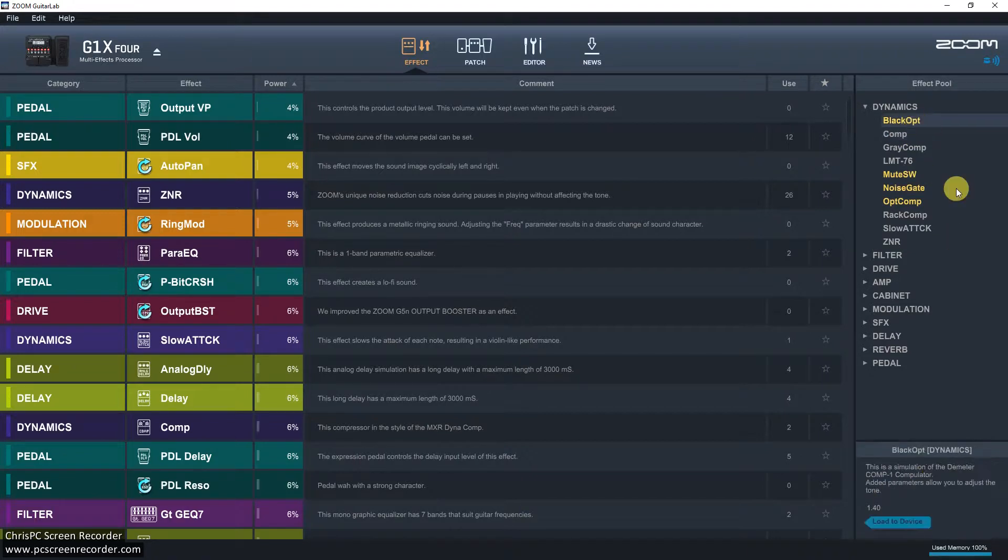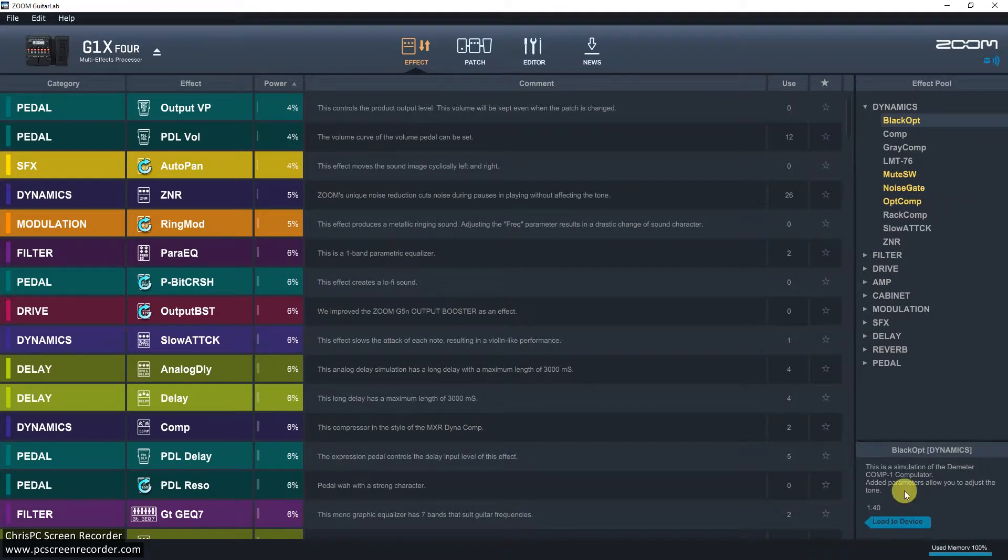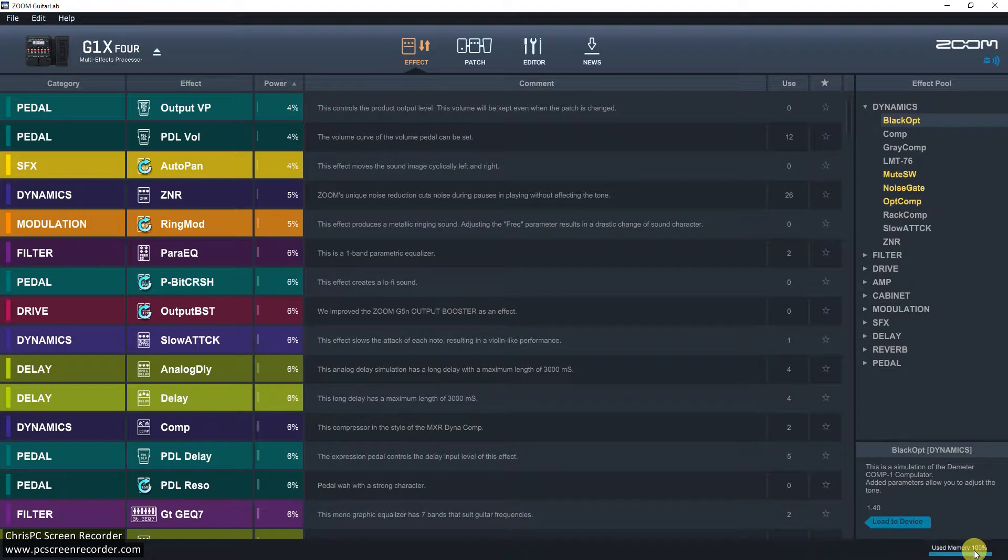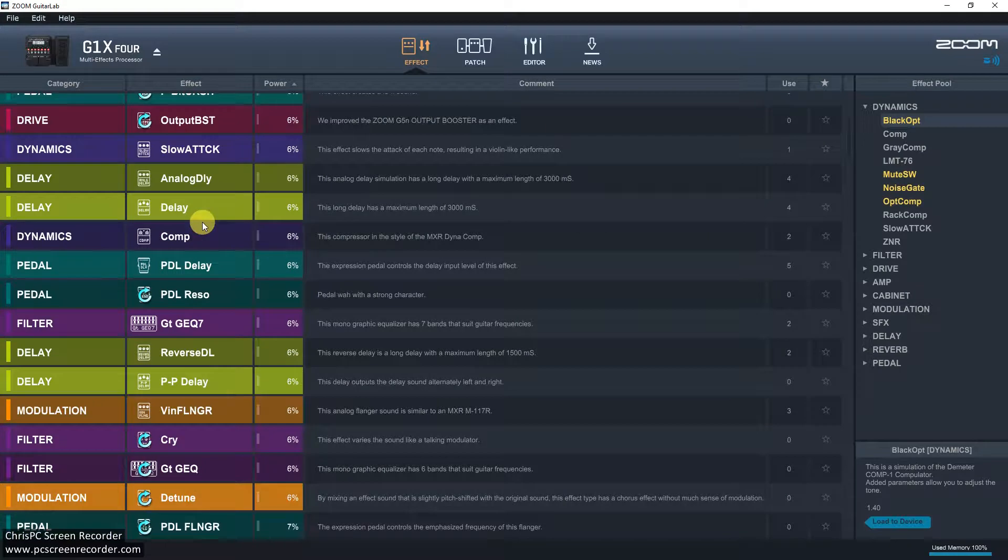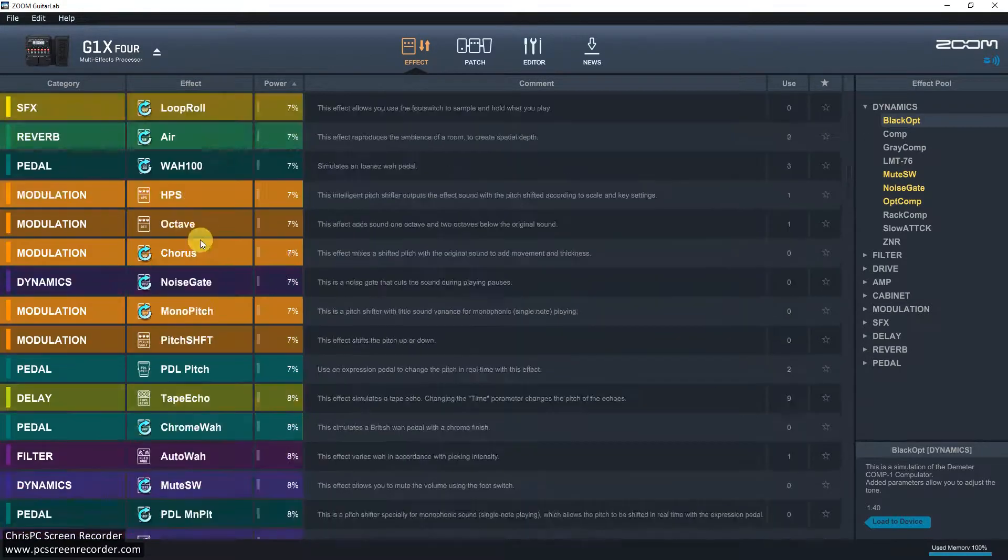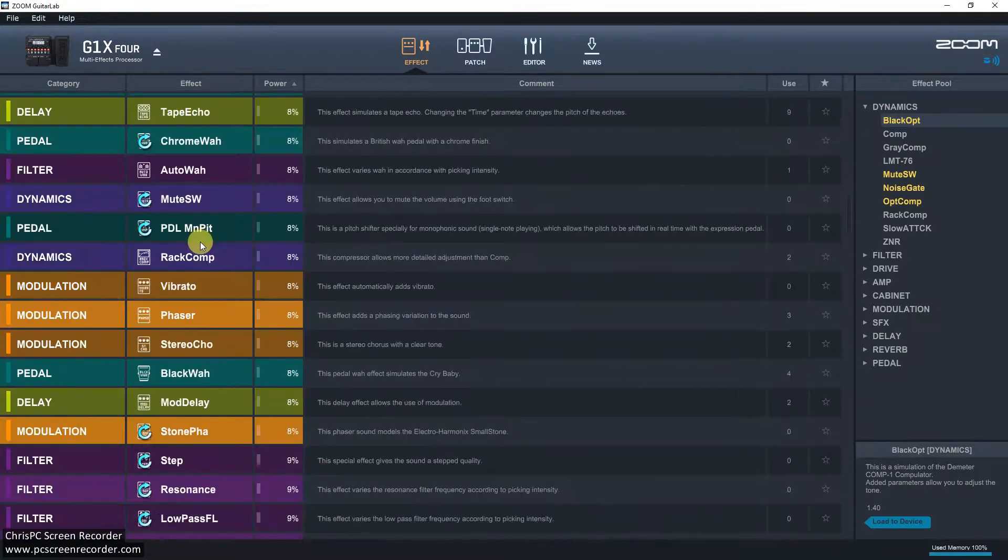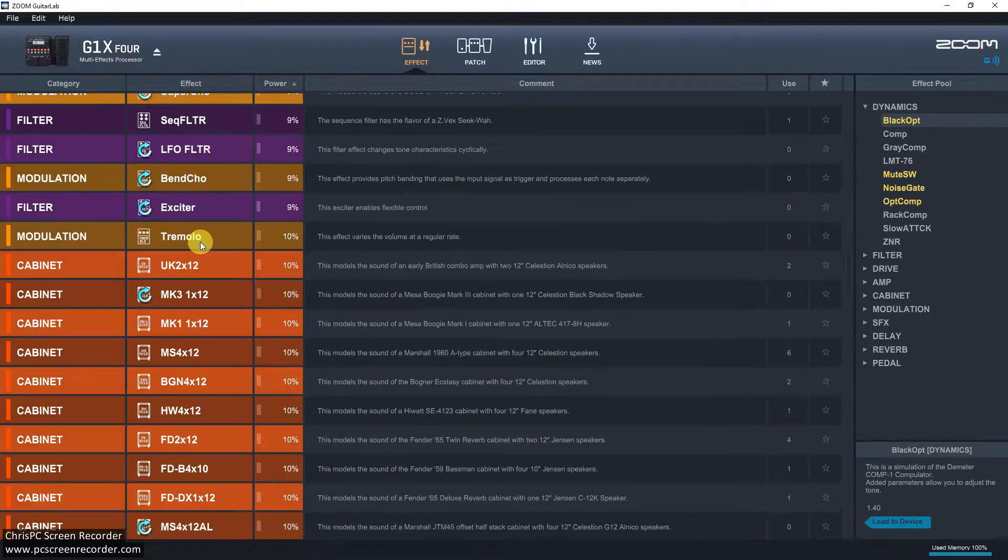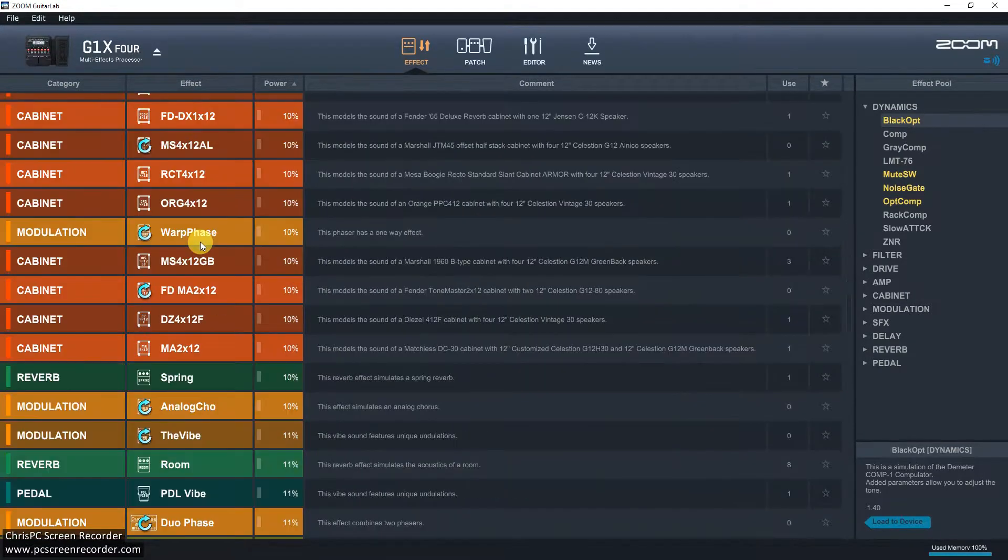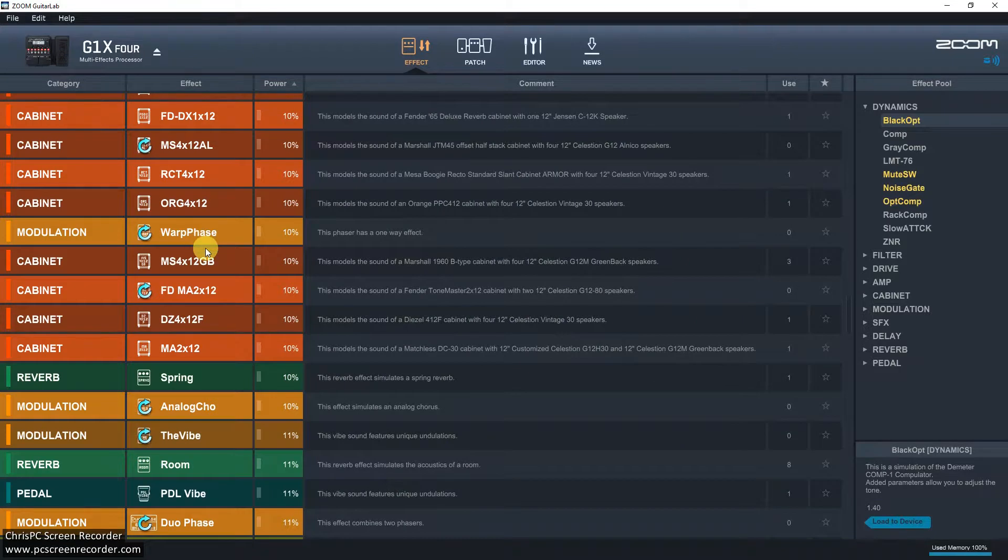If it's in yellow, then you can load it. But if you look at the bottom here, if you can see it, it says use memory 100%. So what I'm going to have to do is to go through these various effects and work out which ones I don't want to take them off.